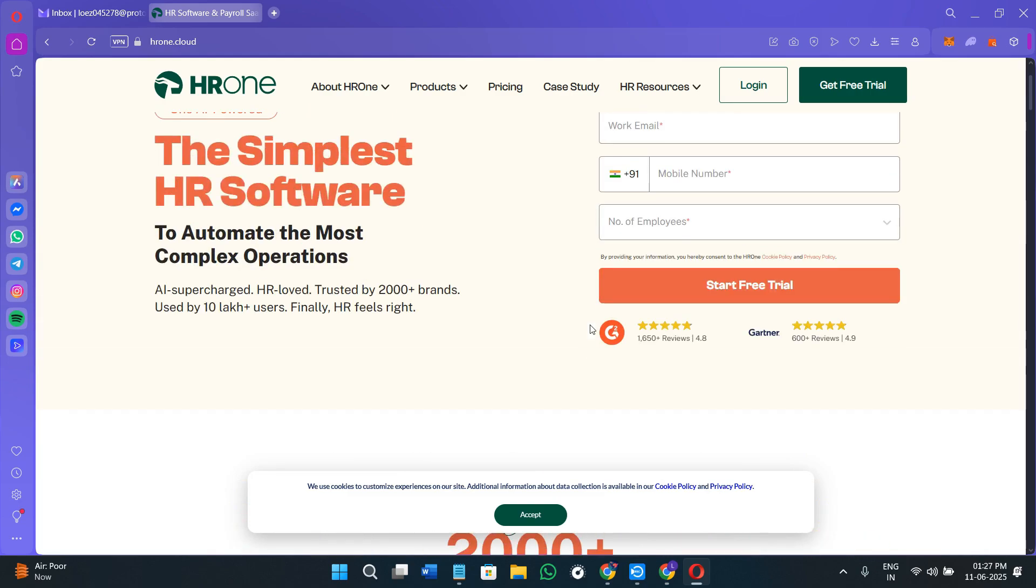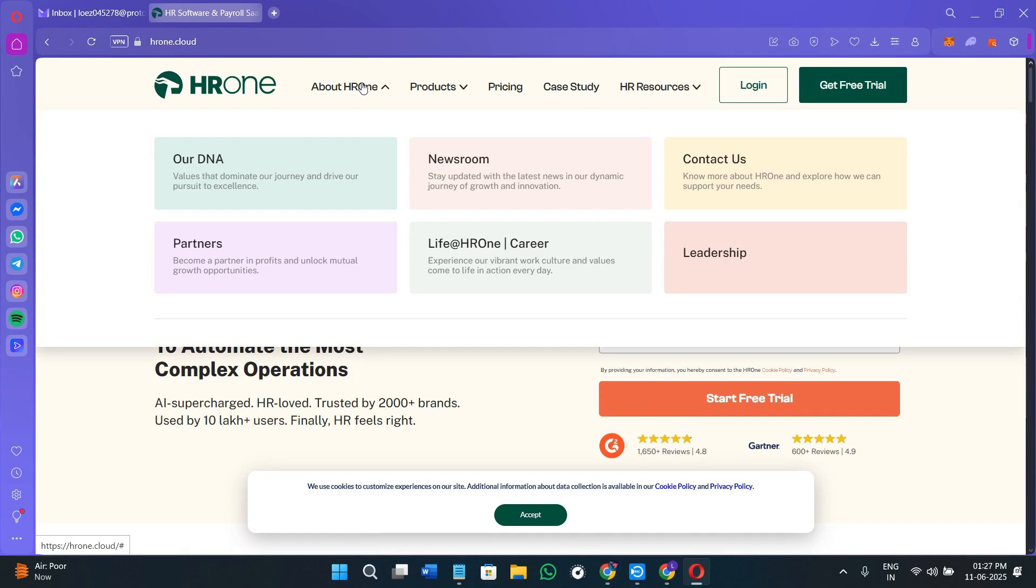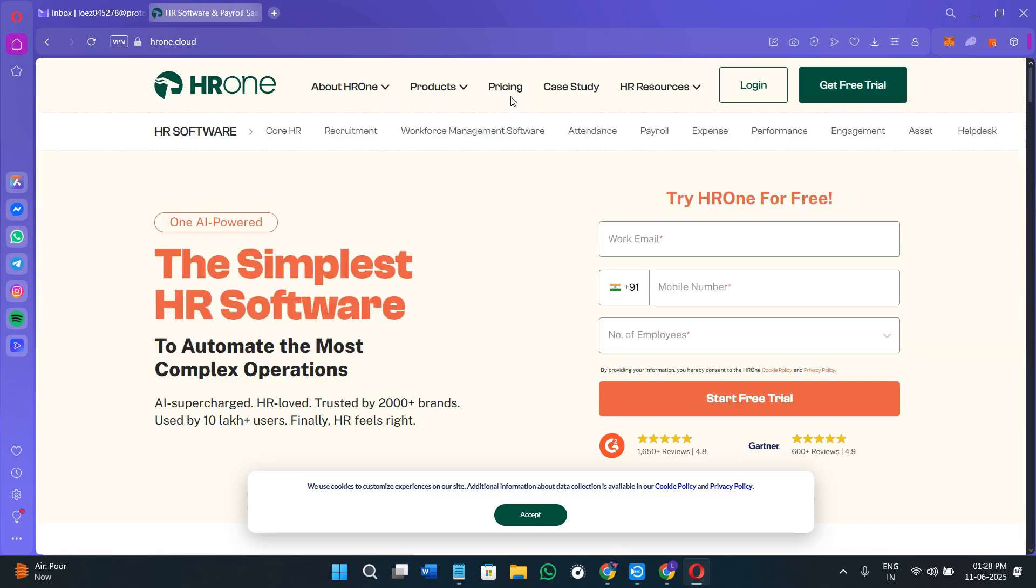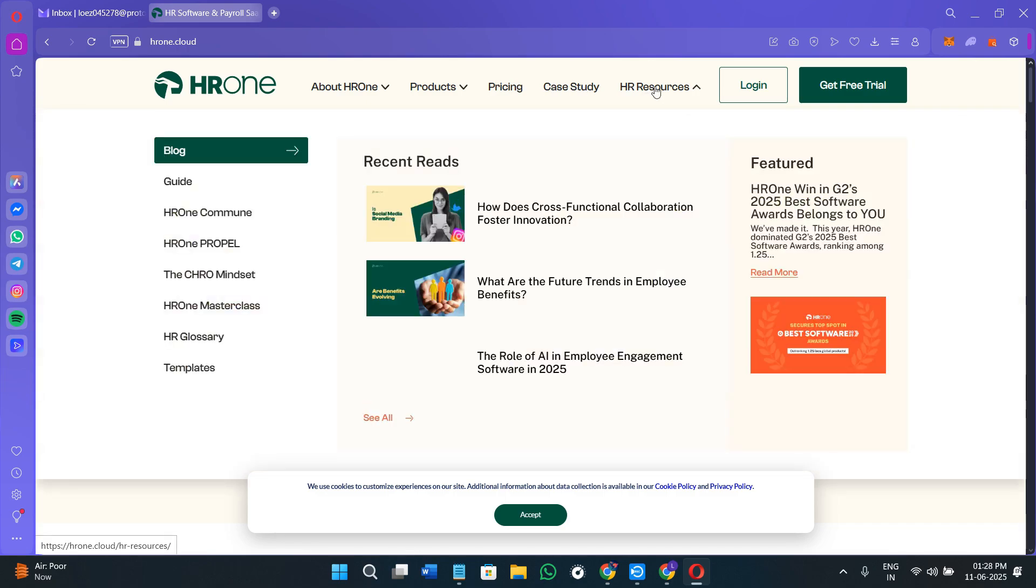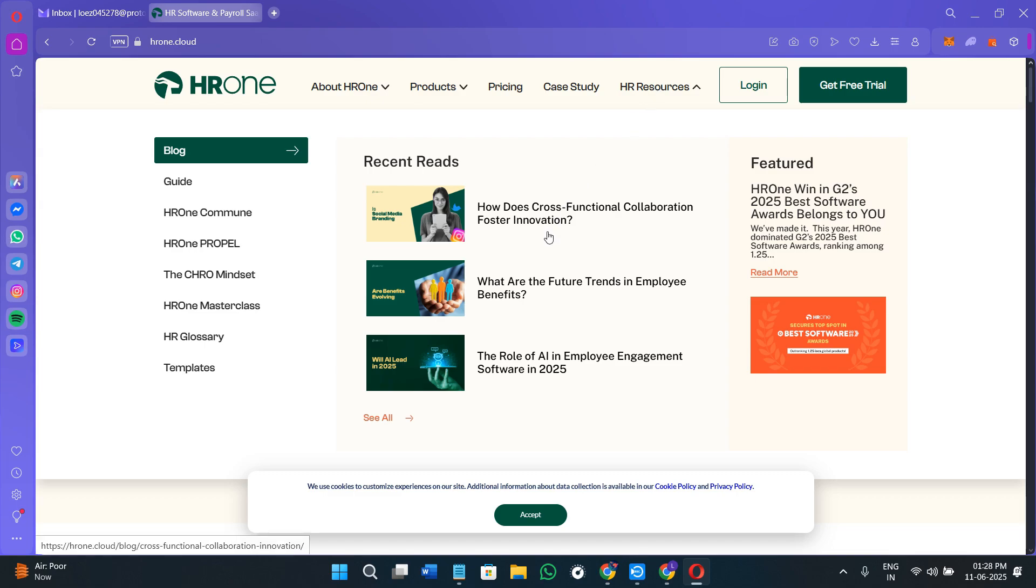Now let's look at some of the features. Employees can punch in and out digitally either from the desktop or mobile application. HROne can be connected to biometric systems, supports geotagged punch-ins, and tracks late logins, absences, and half days. Leave management is automated with support for custom leave policies, approval chains, and even encashment rules.